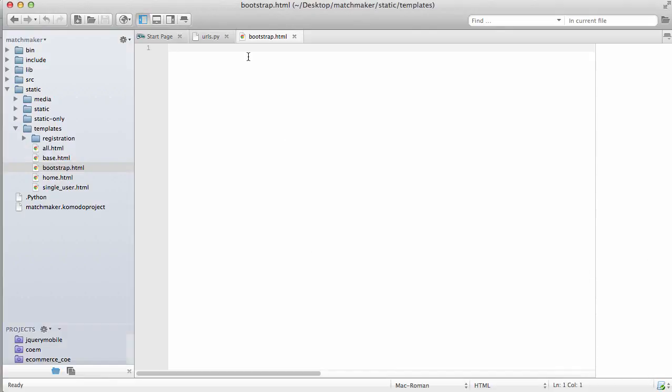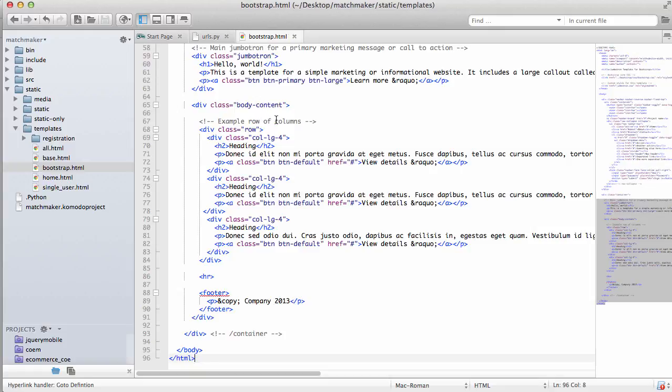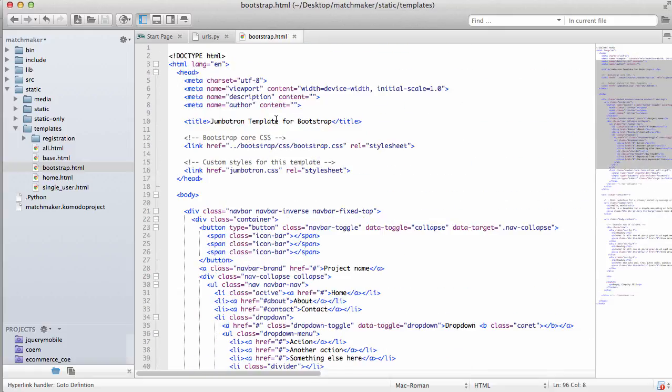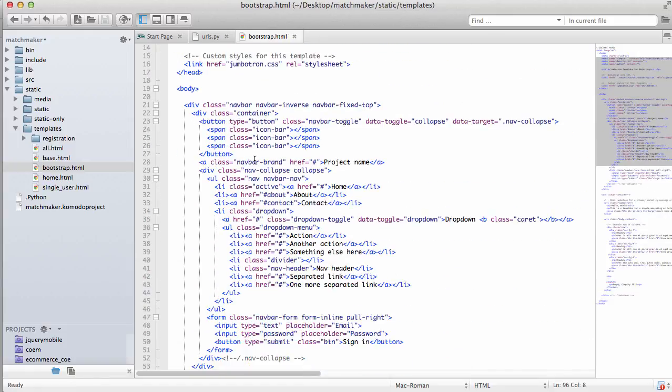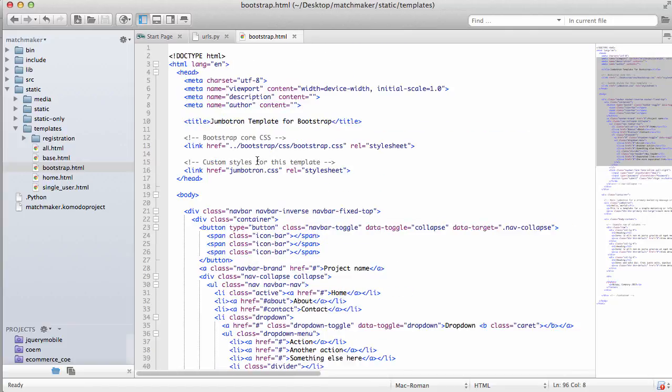Back into that Bootstrap HTML that we just created. We're going to save that one.